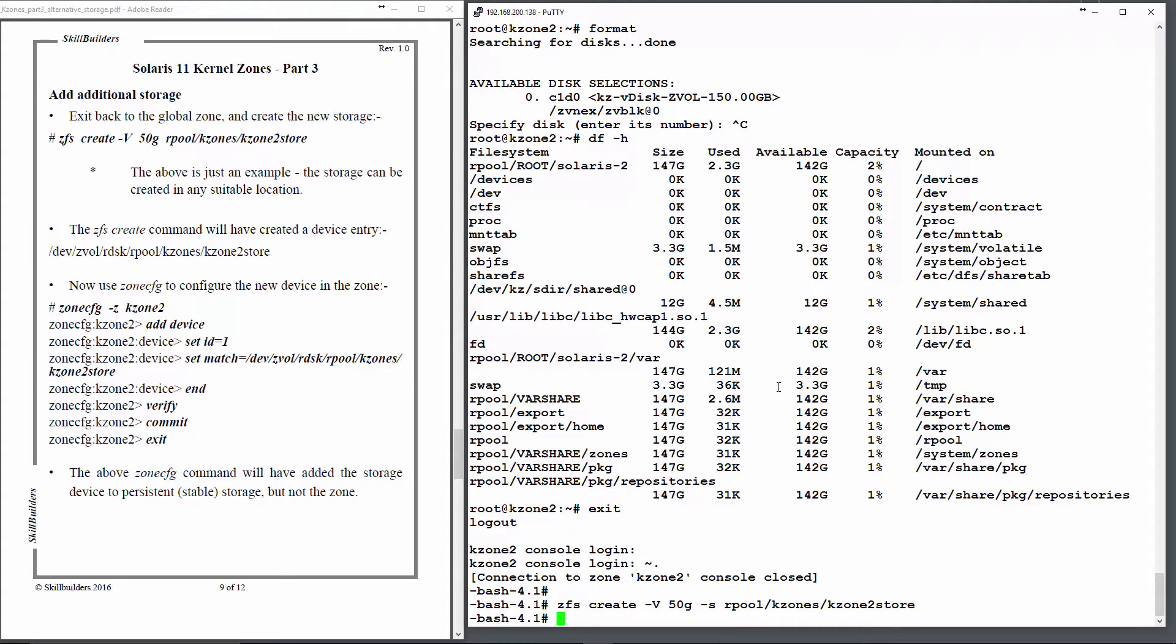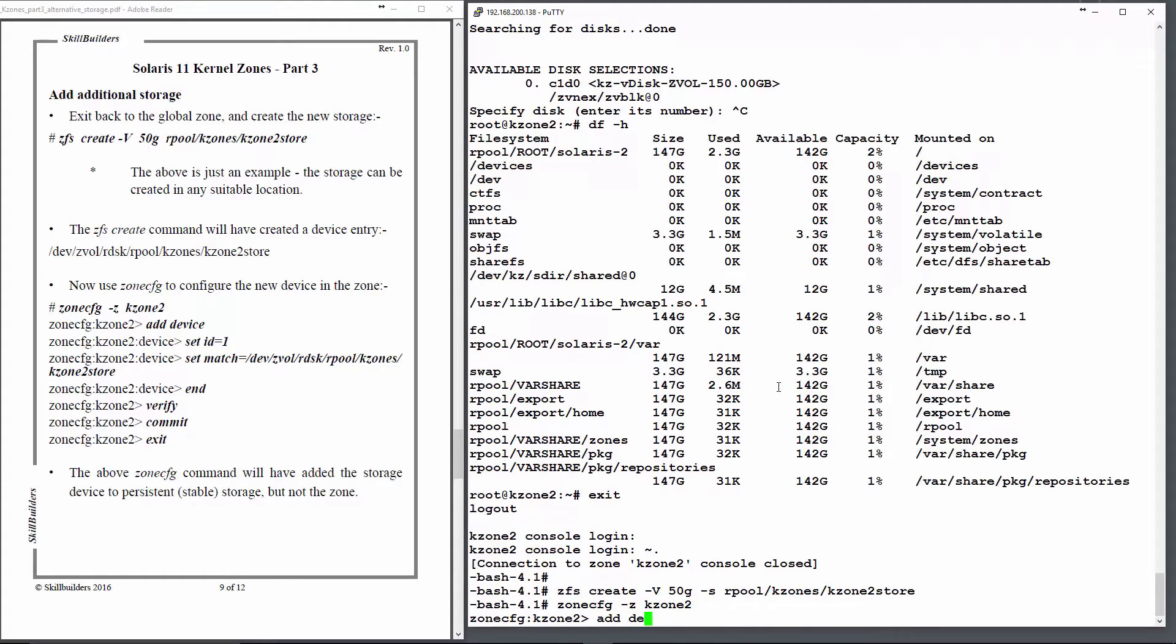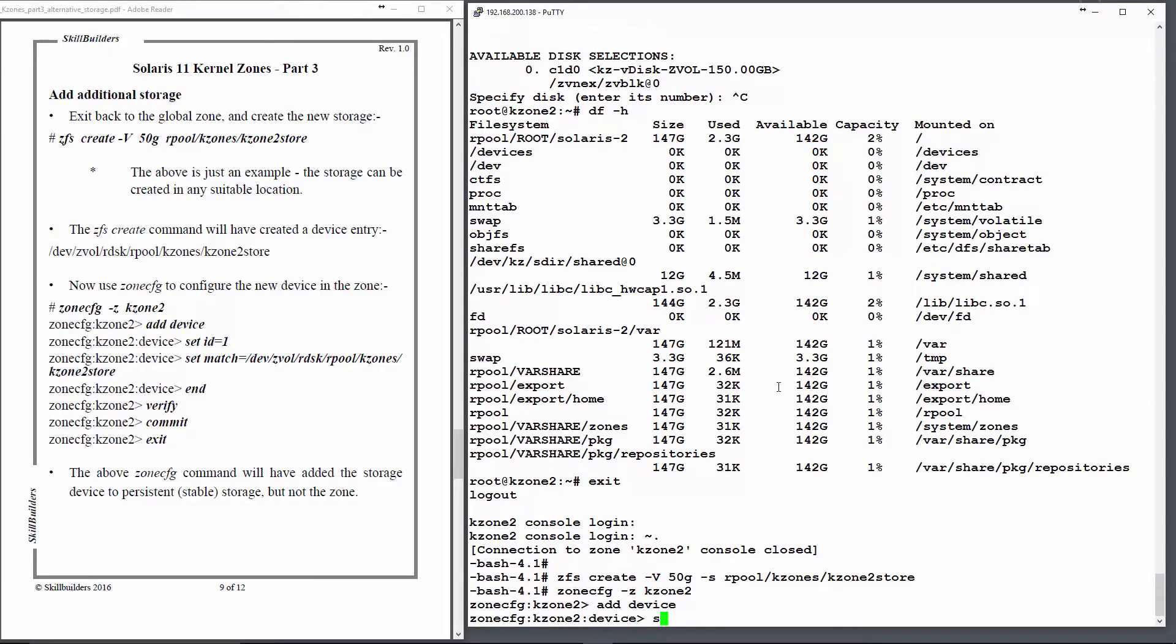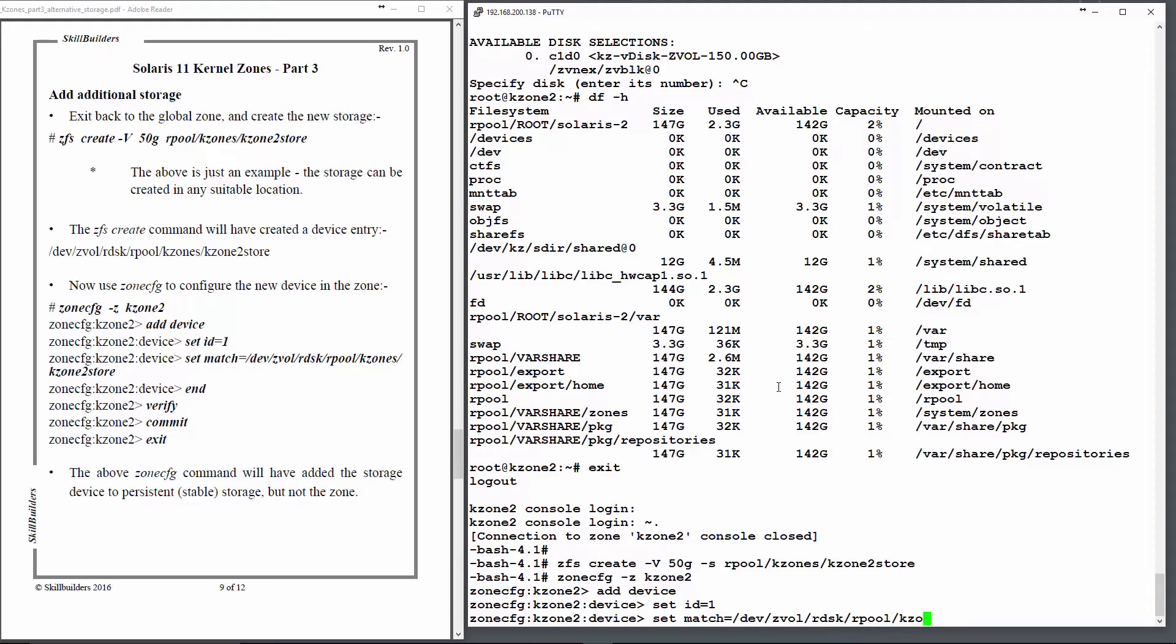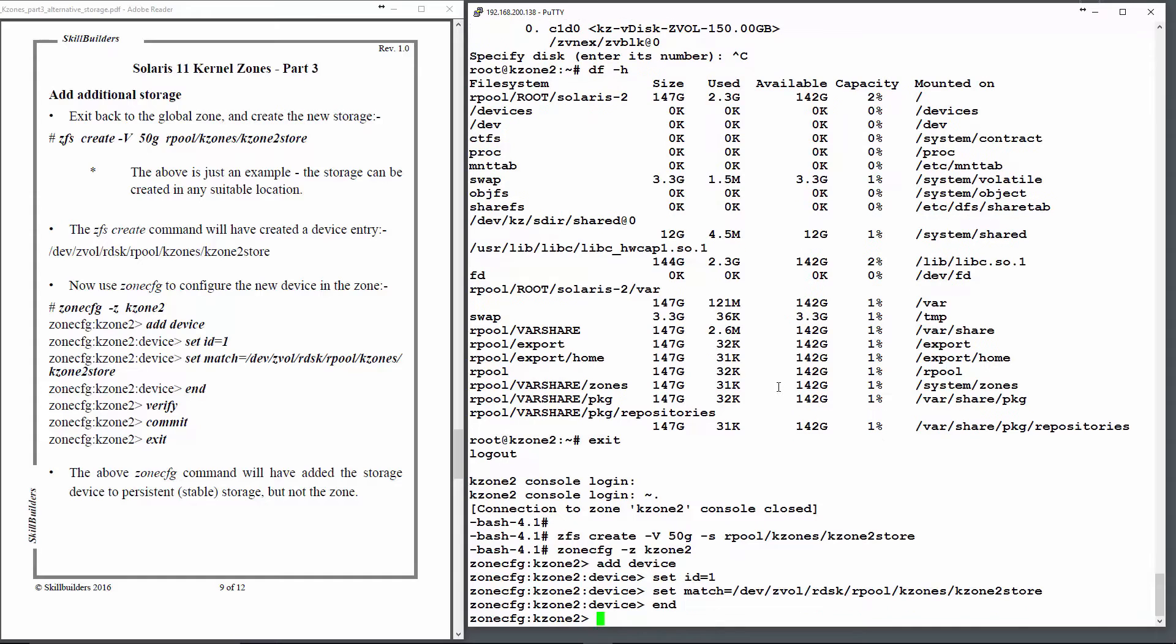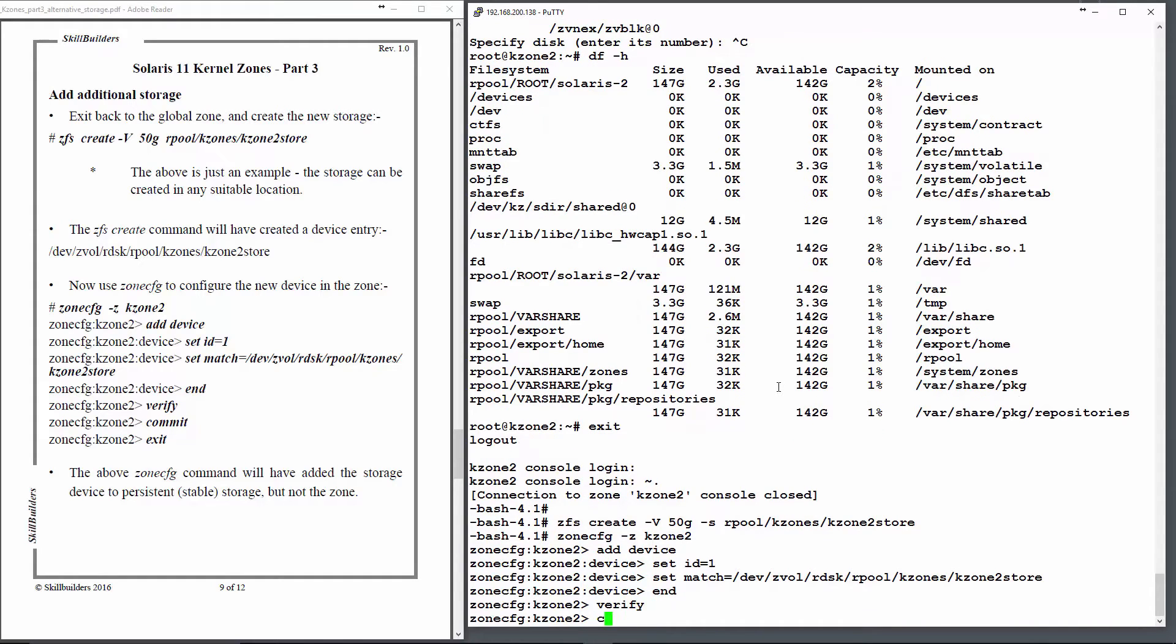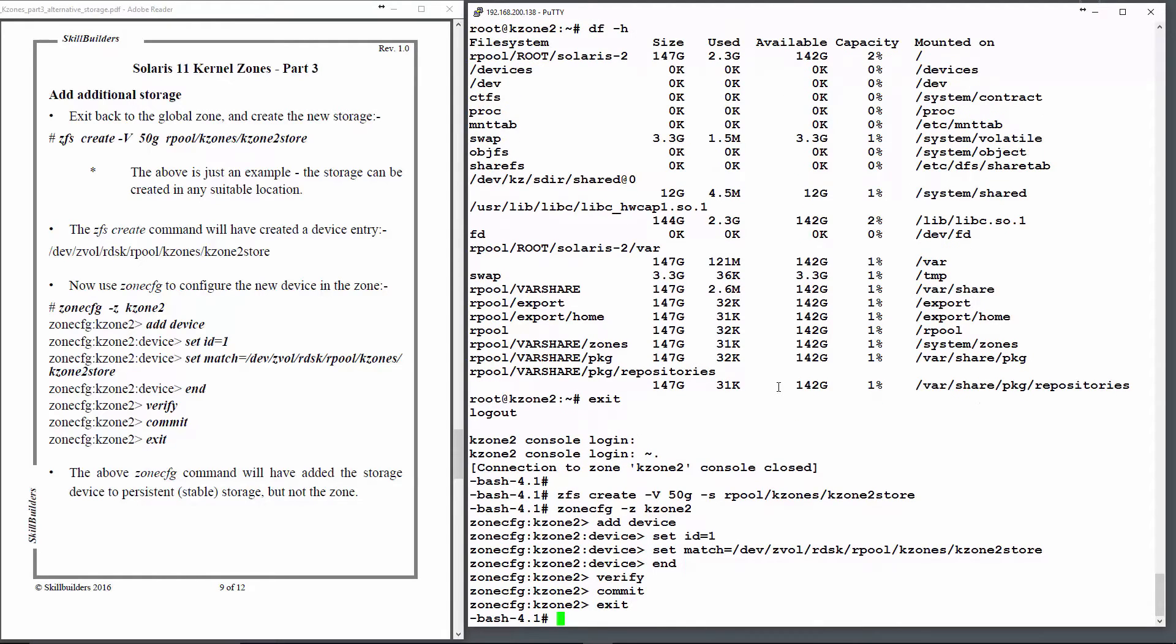Then I can go into zonecfg -z kzone2, add a device, set match, set id=1, set match equals /dev/zvol/rdsk/rpool/kzones/kzone2 store. No boot priority needed this time. Verify, commit, and exit.